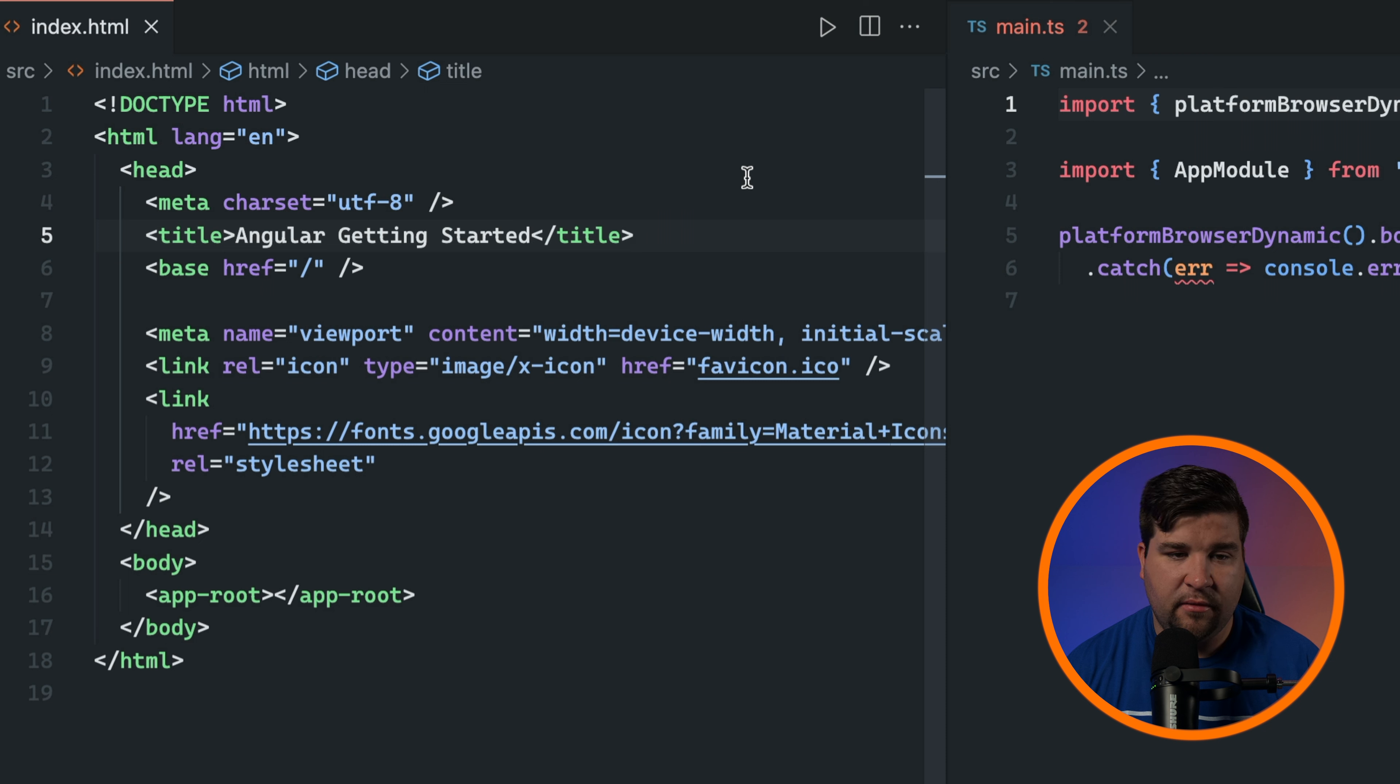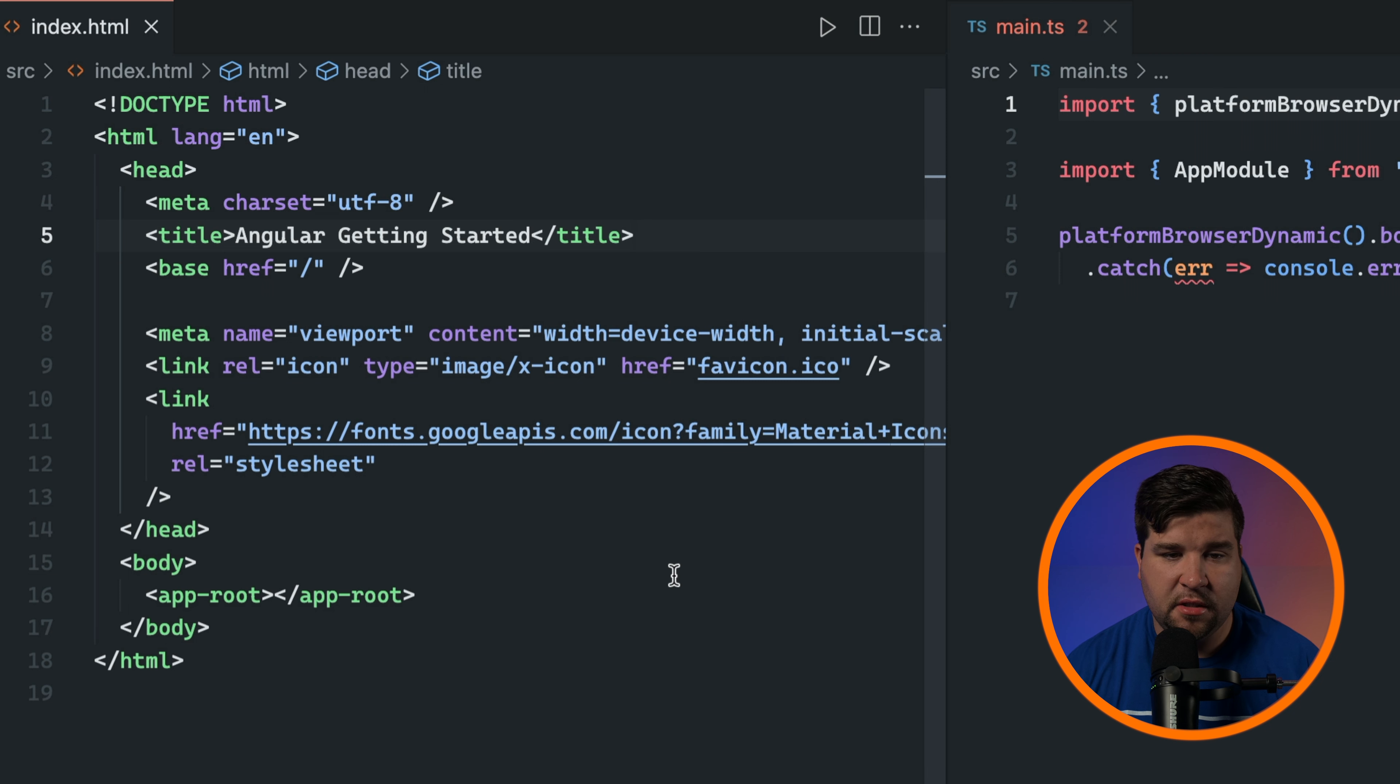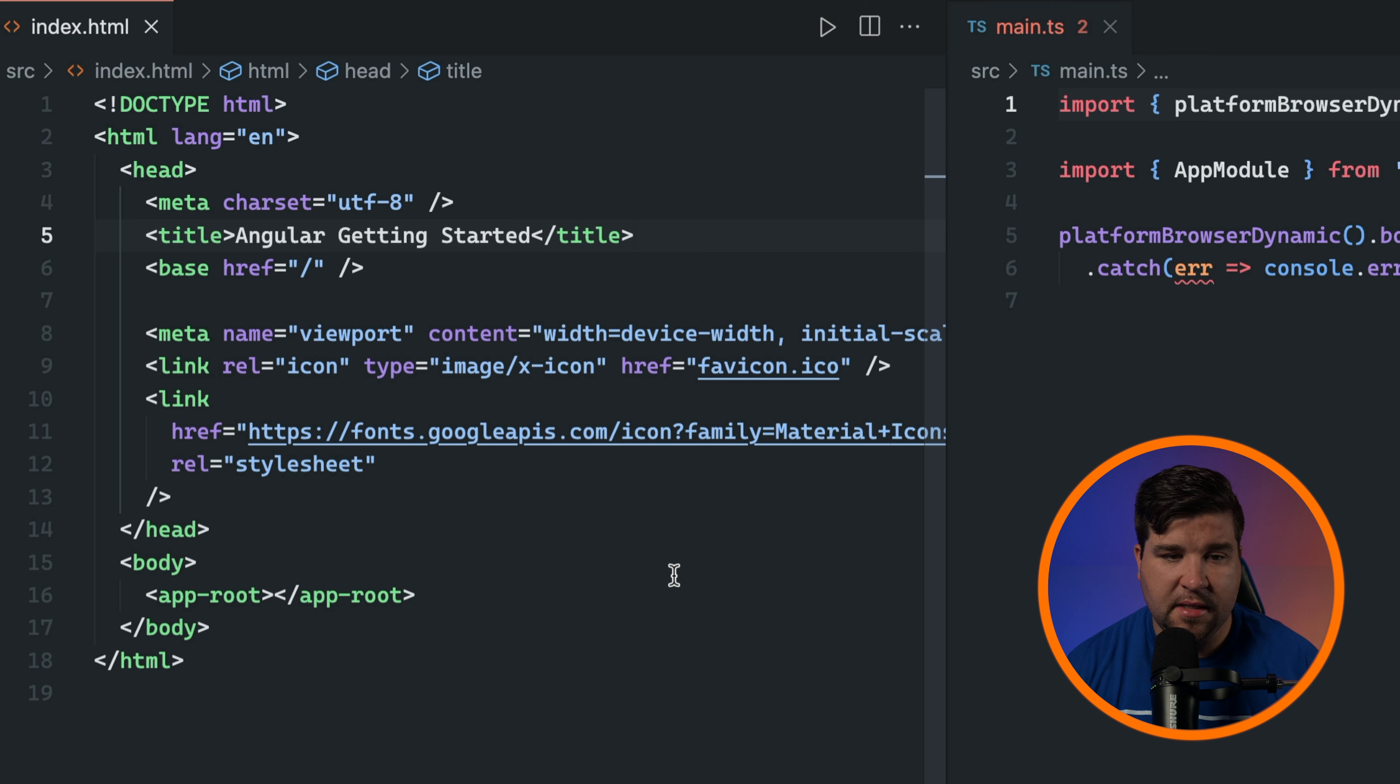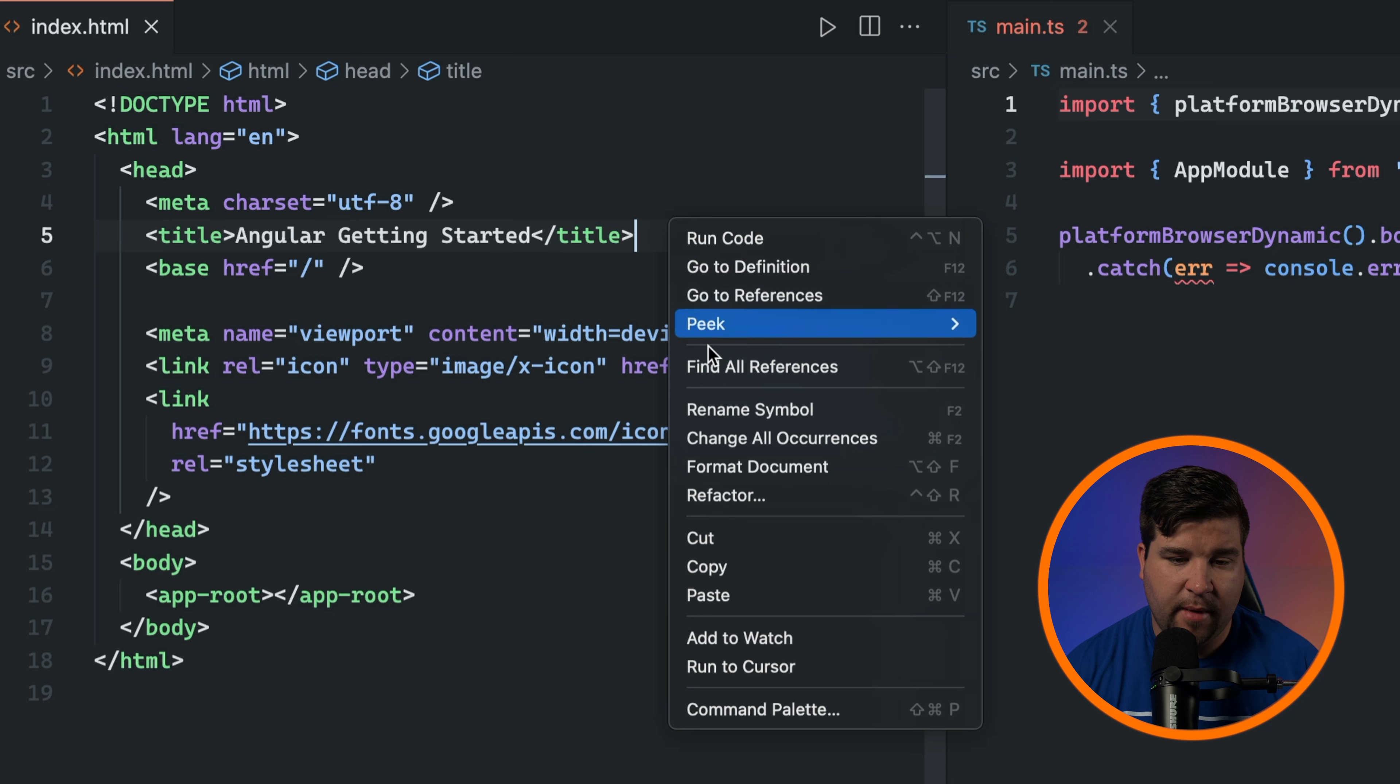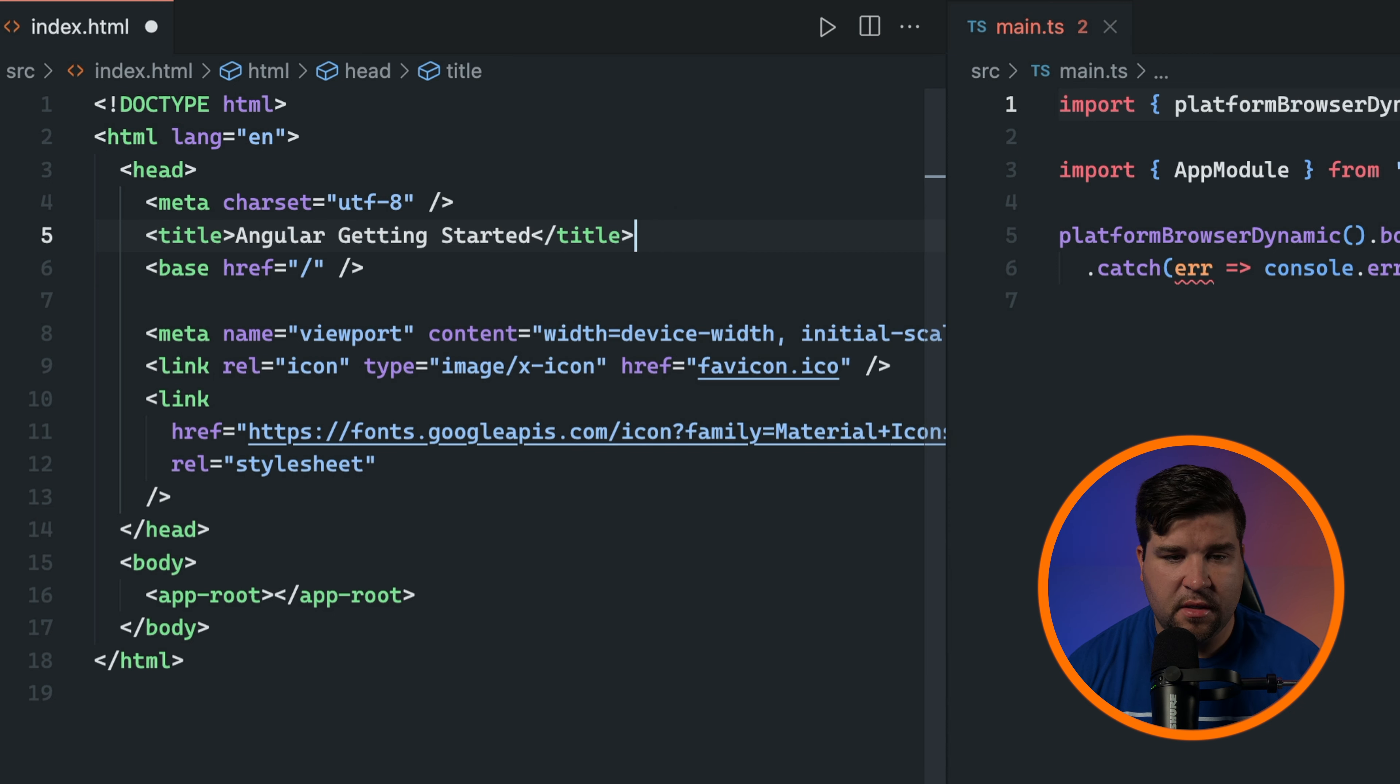VS Code also offers code formatting which automatically adjusts your code's indentation, spacing, and line breaks to match a consistent style. To format your code, right click on the editor and select format document. You can also use the keyboard shortcut Shift+Alt+F or Shift+Option+F on Mac.